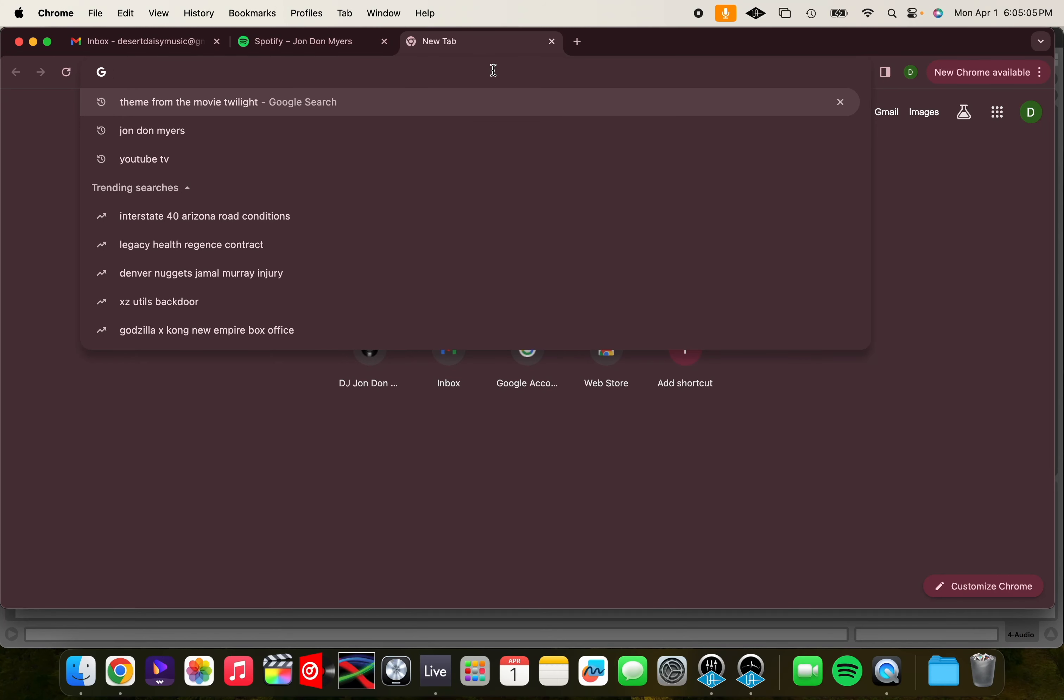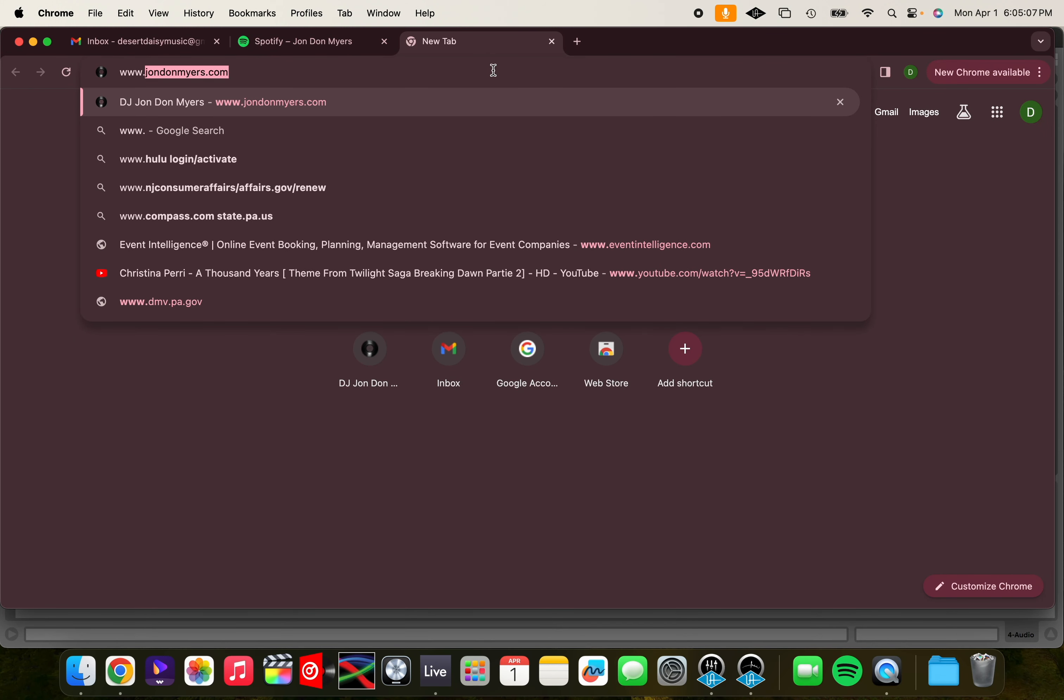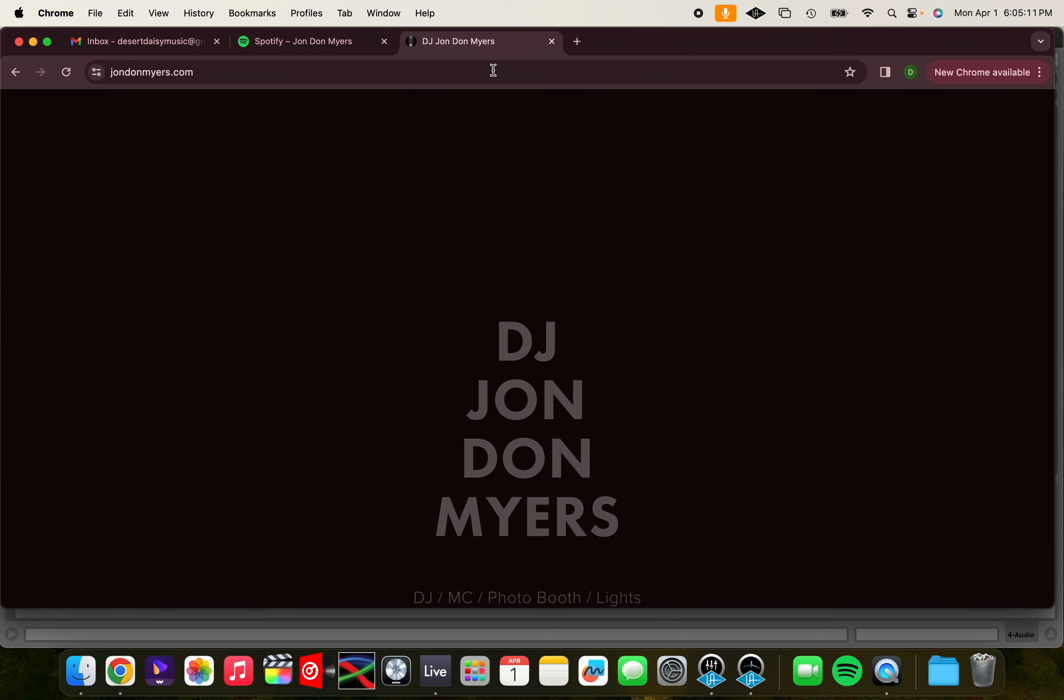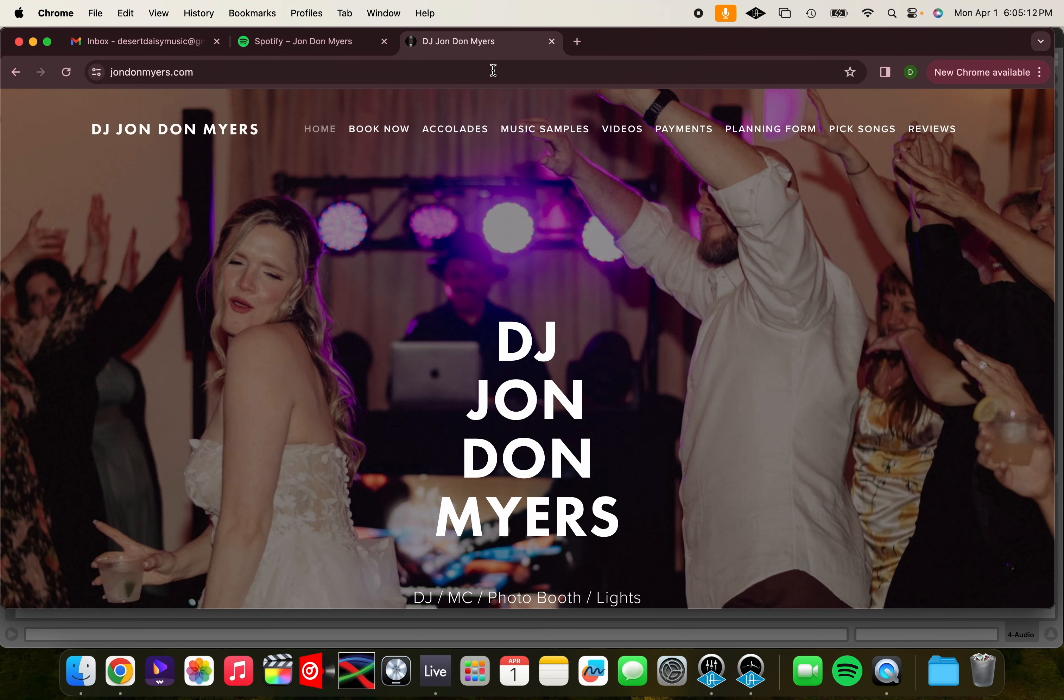All righty, so the first thing you're going to do is go to my website, johndonmyers.com, that's J-O-N-D-O-N-M-Y-E-R-S dot com, and you're going to click on the link that says Pick Songs.